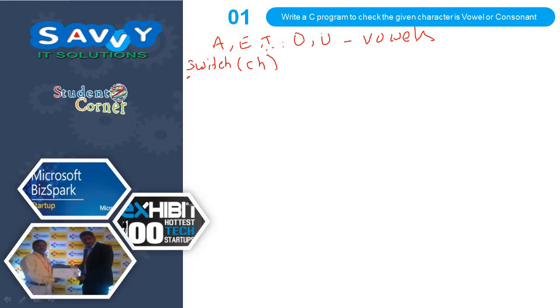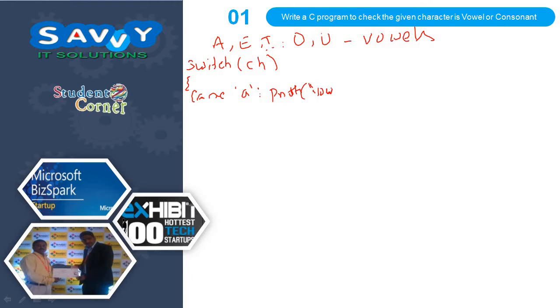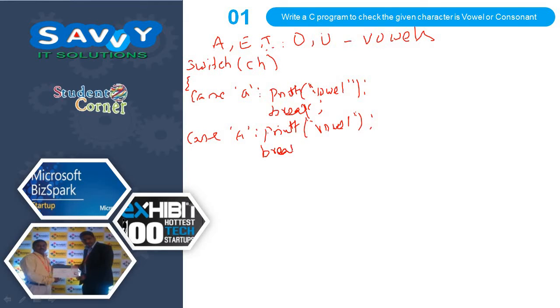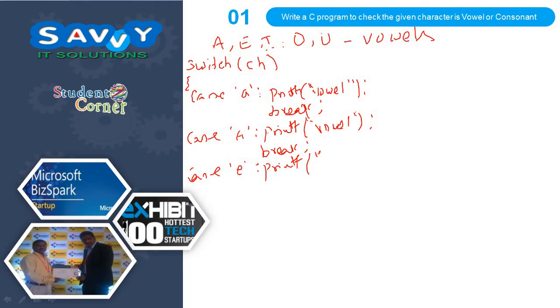switch CH, case 'a': printf vowel, break; case capital 'A': printf... case 'E': printf vowel, break; case 'e':... printf vowel, break.